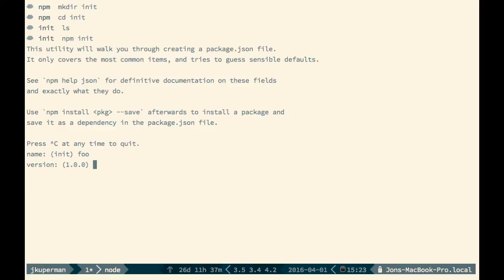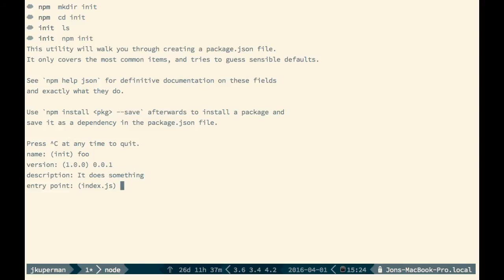And you can type whatever you want. What version does it start off as? So maybe it starts off as 0.0.1. A description, you know, it does something. An entry point. So this will be when you run node run or node npm start, what does it look for? So we can call it maybe app.js.